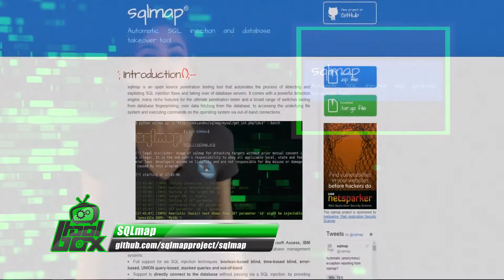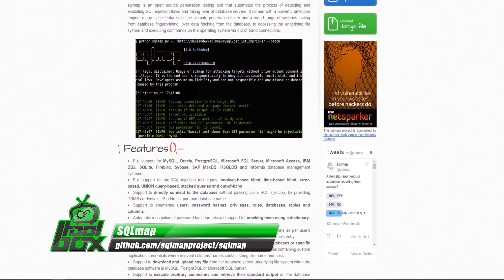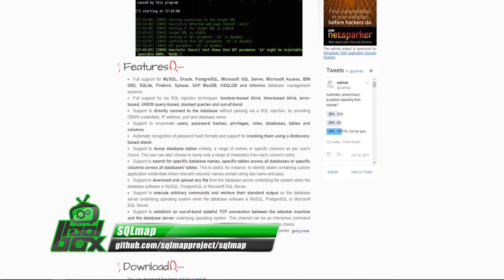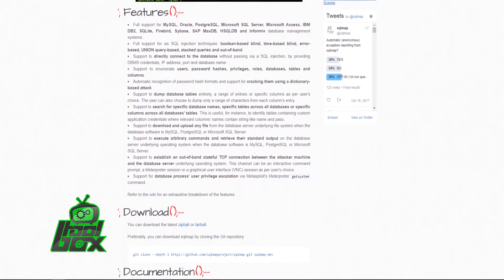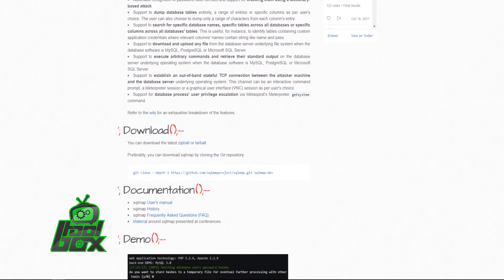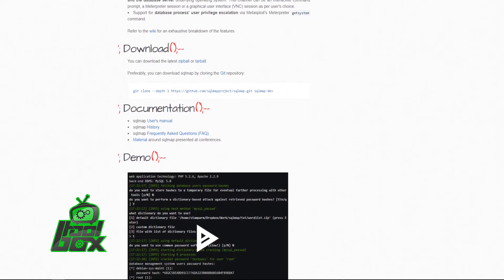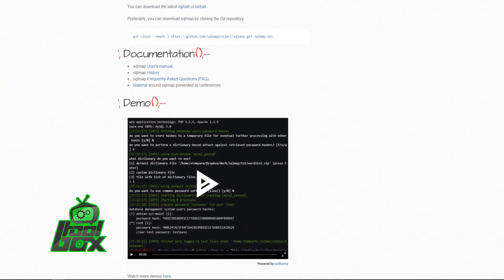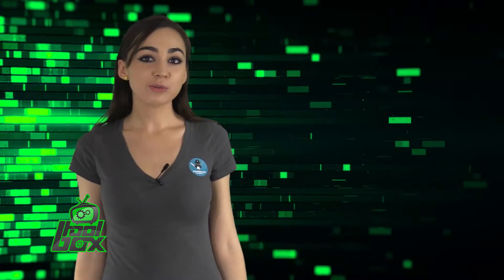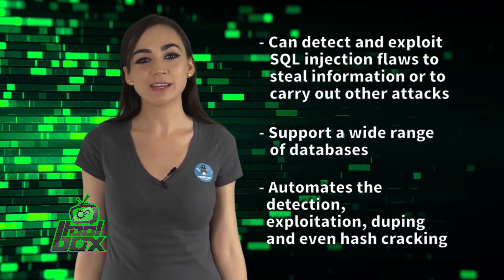SQL Map is an open source web application pentesting tool that can detect and exploit SQL injection flaws to steal information or to carry out other attacks. This tool is written in Python and supports a wide range of databases like MSSQL, MySQL, IBM DB2, SQLite, Firebird, Microsoft Access, and SAP MaxDB.